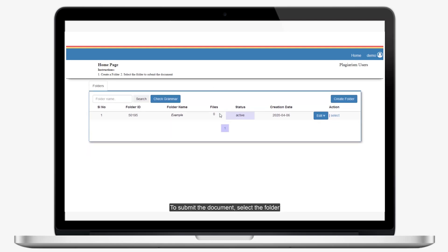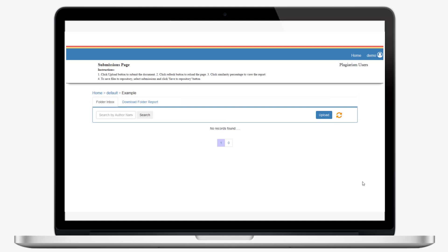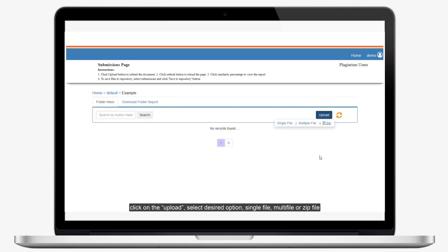To submit the document, select the folder. Click on the Upload, select desired option: single file, multi file, or zip file.